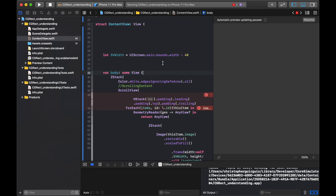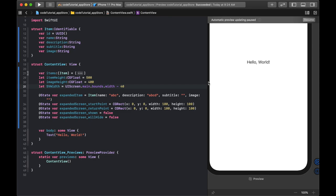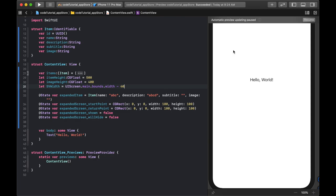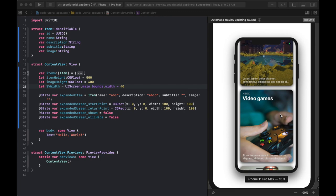I also need svWidth. The reason is that Geometry Reader sometimes places things on the left rather than centered like SwiftUI usually does. I'm keeping svWidth so we can set up padding and have a nicely centered item.